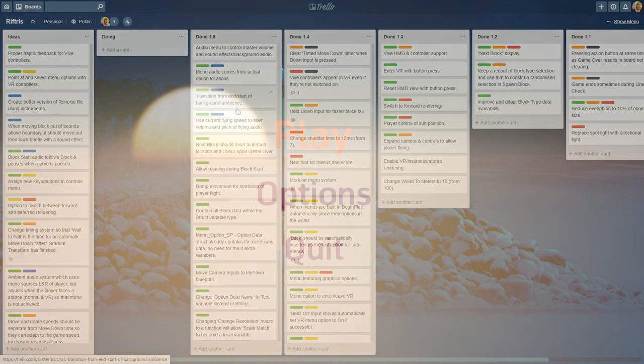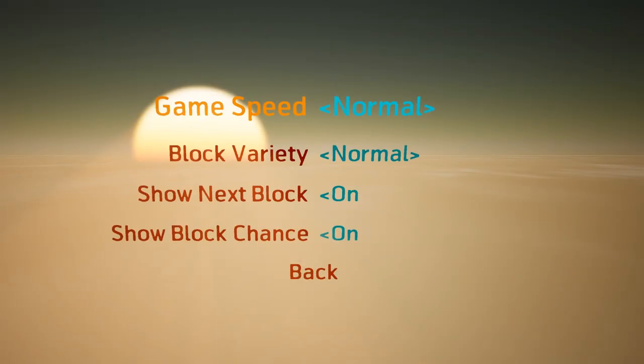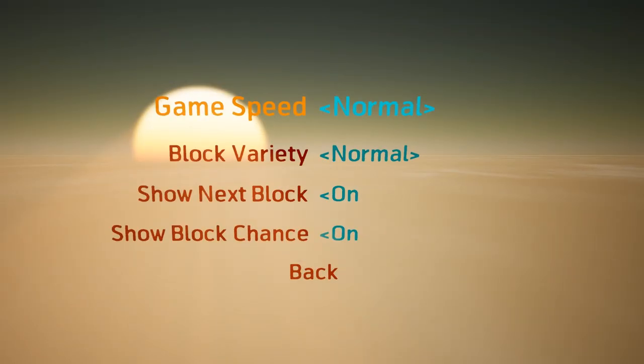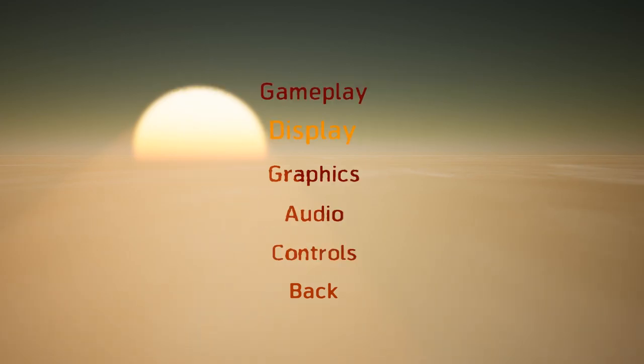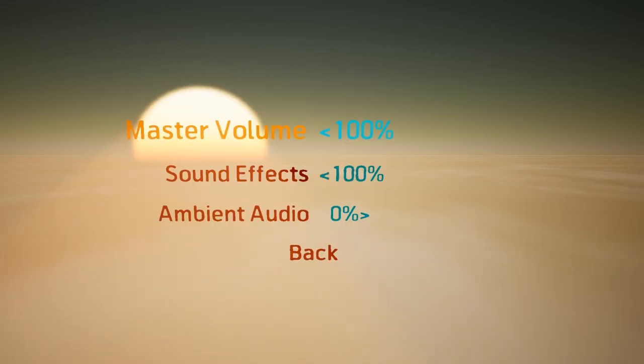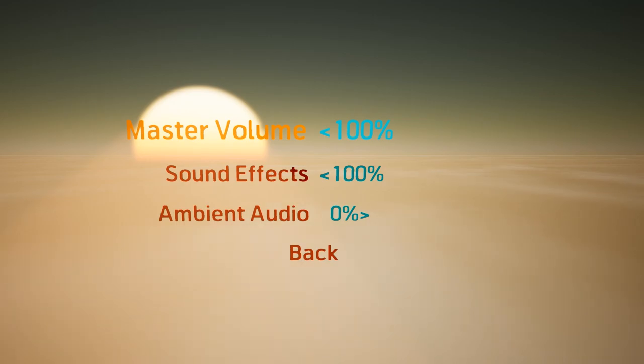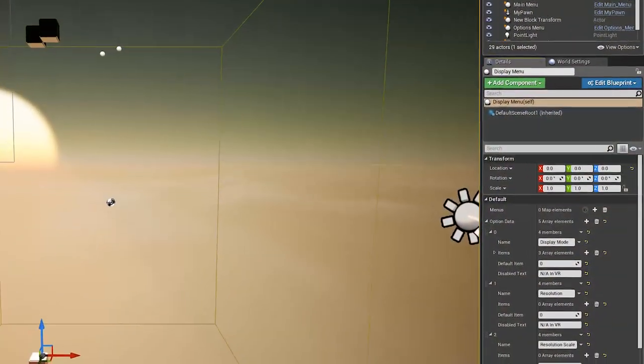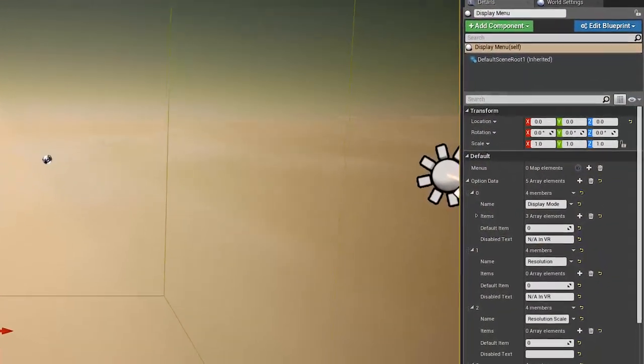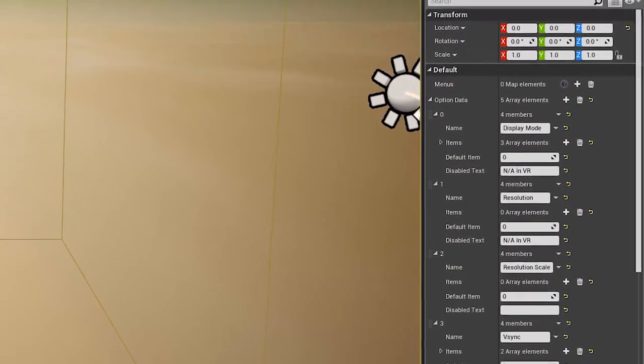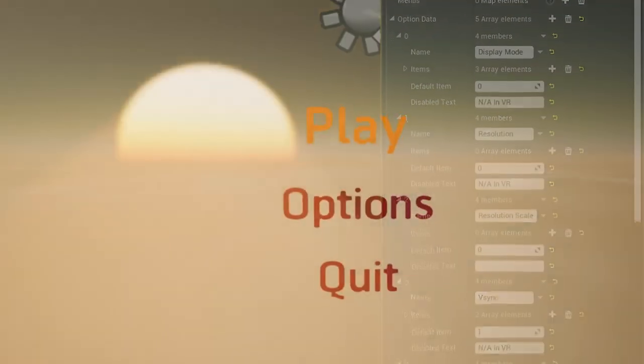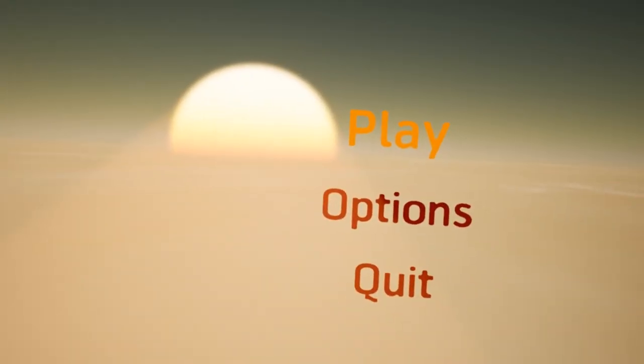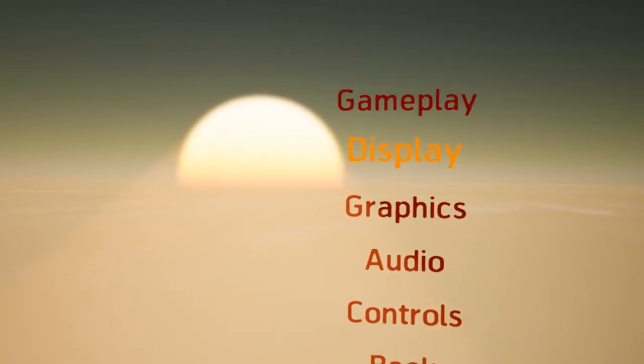The menus have been massively expanded to accommodate everything and now feature almost all of the usual options you'd expect to find. It's also possible to disable them with optional custom text, handy in VR for example, when not everything is relevant.